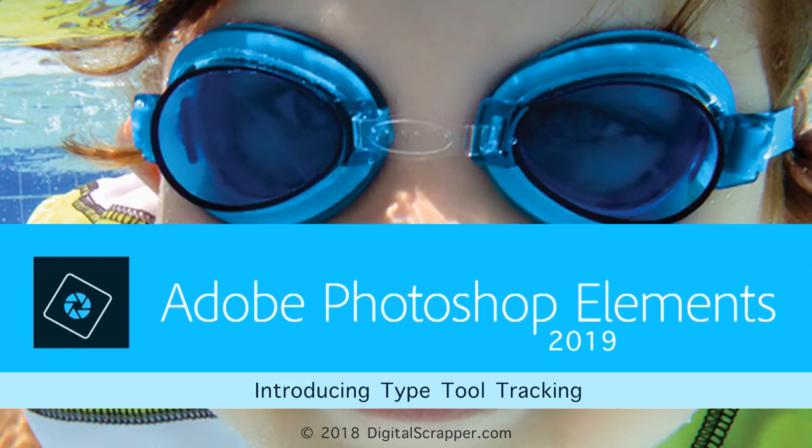Photoshop Elements 2019 has many new features, but for digital scrapbookers, none is more important than the new tracking feature of the Type Tool.